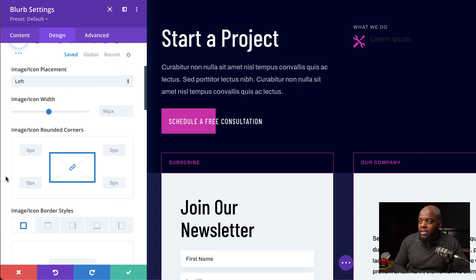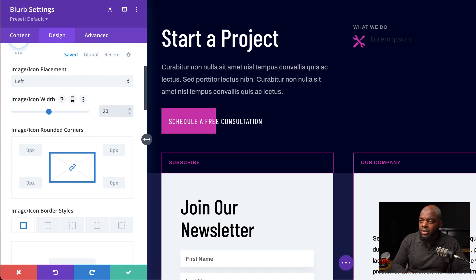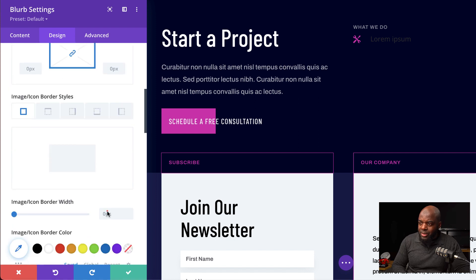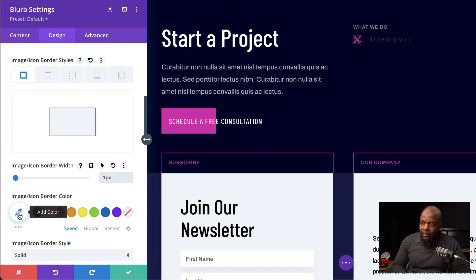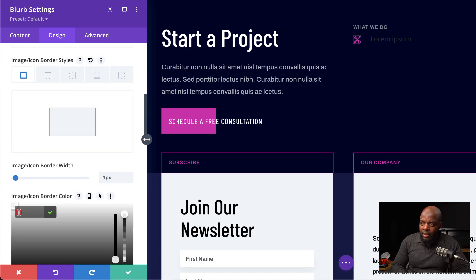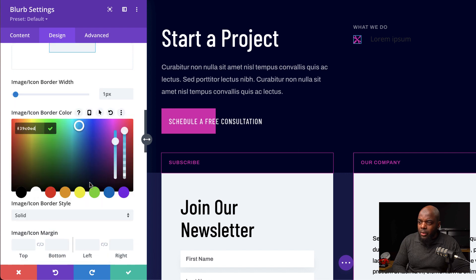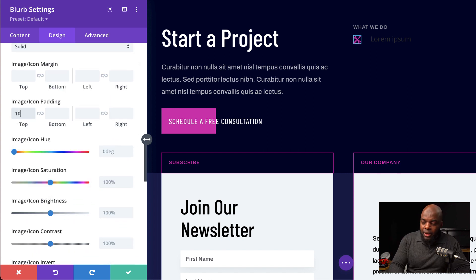Now let's set our icon size — I'm going to set this to 20 pixels. Next, we're going to come over to borders and set this to 1 pixel. I'm also going to add my border color by clicking on Add Color and pasting my hexadecimal value in. The icon doesn't look great, so we need to give it some padding — I'm going to give it 10 pixels all around.